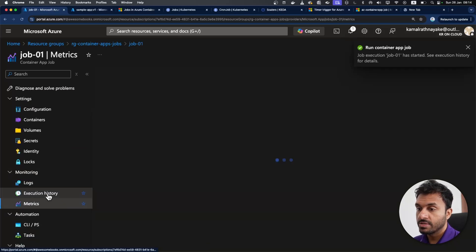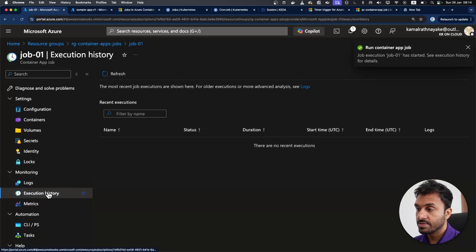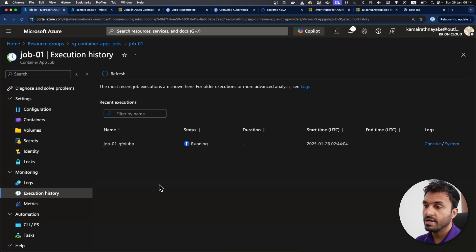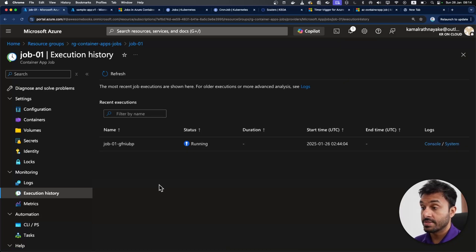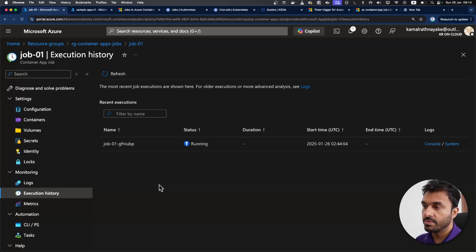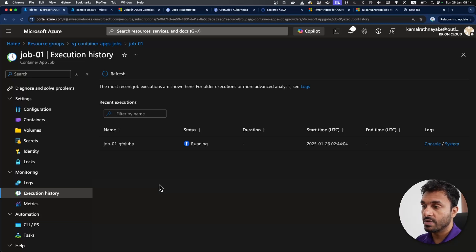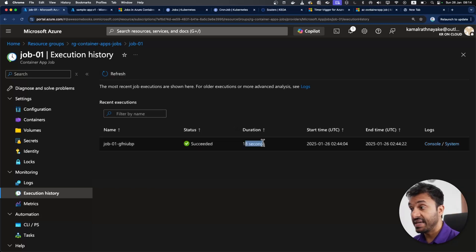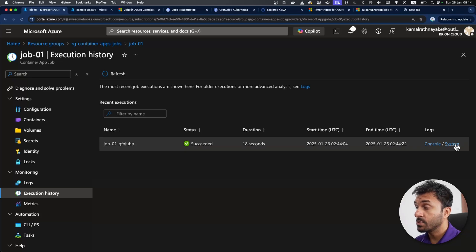I'm going to click this button and execute the job. If I go into the execution history, as you can see, a new instance of the job is running. Now for each run, this will pull the image from the container registry so you can ensure that it's running the latest image. As you can see, within 18 seconds.